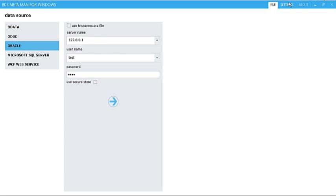Hello, this is Brett Lonsdale from Lightning Tours, and I'm using BCS Metaman to show you how to connect to Oracle using no code whatsoever, but using our BCS Metaman for Windows tool.